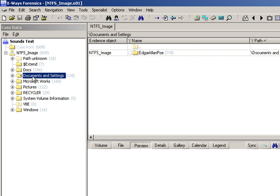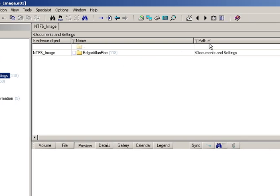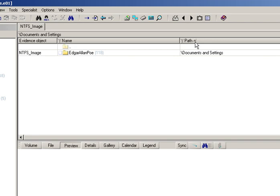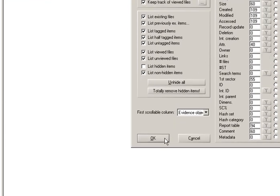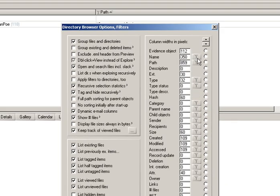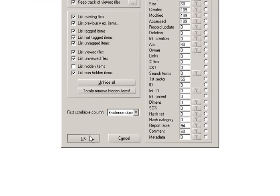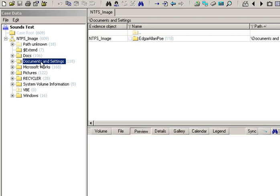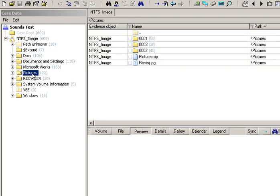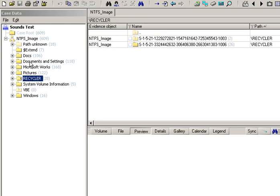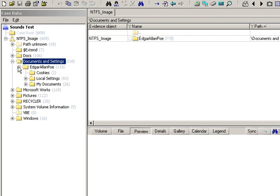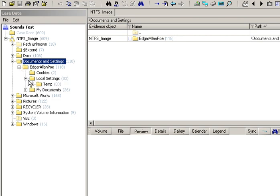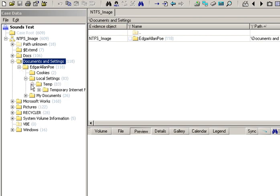Having added the forensic image, I haven't got any filters on just yet, as you can see. So we can look through the directories no problem. Most of us will probably know where an index.dat file will live and we can go manually looking for it if we want.